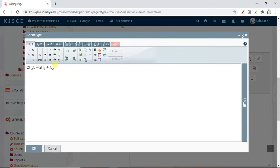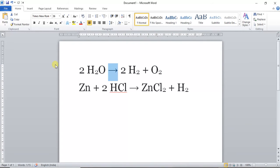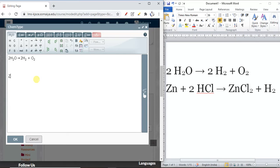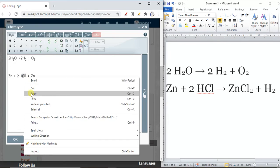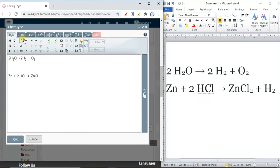This is our second reaction. I'll write the first part, then use the arrow from here. Then I need the same component, so I'll directly copy it. I need Cl₂ here — I copy it and paste it. For the subscript I use the subscript option. Then I add plus and write H₂.